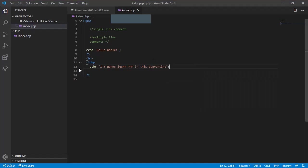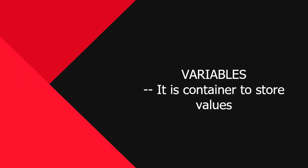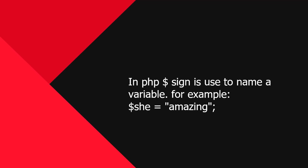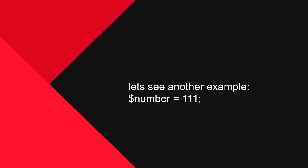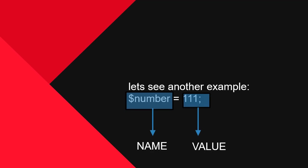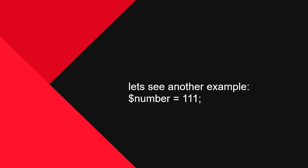Now let's jump into variables. Variables are containers to store values temporarily. In PHP, dollar sign is used to name a variable. For example, dollar she equals amazing. Here she is the name of variable and has string value amazing. It means string values are kept inside the quotes. Let's see another example. Dollar number equals 111. Here the name of variable is number and has a value 111. It means integer data types are declared without any quotes.